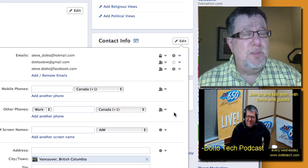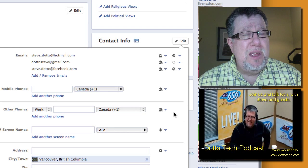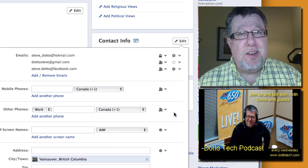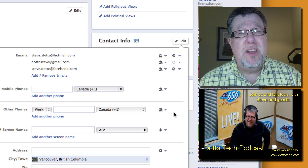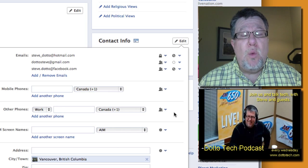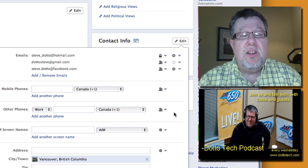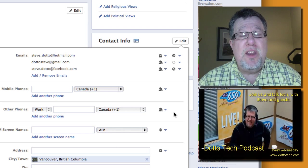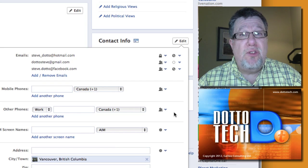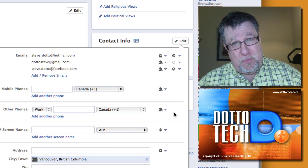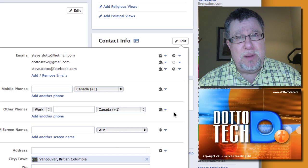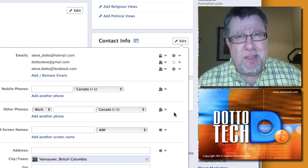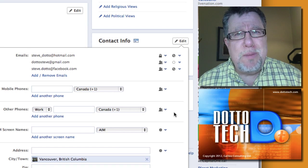I hope this video has been useful. If you want more, just visit our website at dottotech.com — there we have lots of useful videos like this. Or better yet, why don't you just subscribe to the YouTube channel. You can click on Subscribe and you'll be notified whenever any new videos come along. Give us a thumbs up as well, or plus us on Google. I'm Steve Dotto — thanks for spending time with me today.